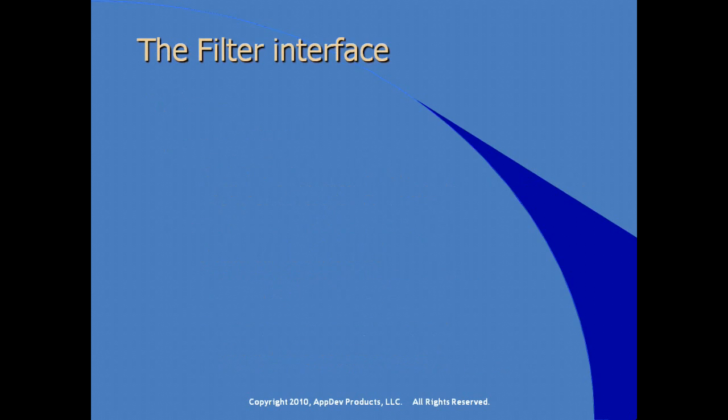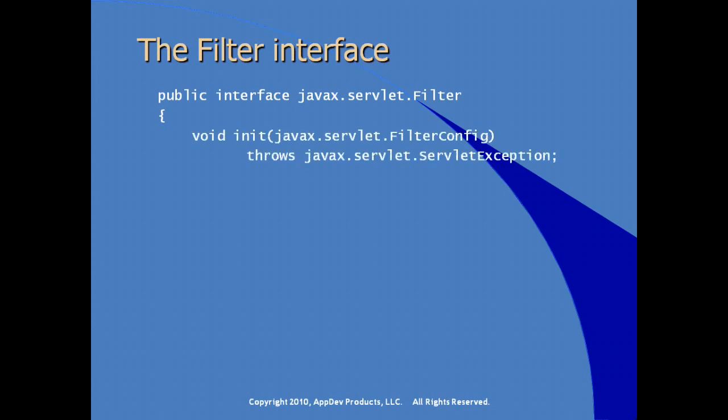So what does the filter interface look like in Java? You can see that it is actually declared as an interface in the Java language in the same package as our servlet. The filter interface provides us a couple of methods, not the least of which is its own initialization method, which of course is called when the filter is called by the application server, called into service.